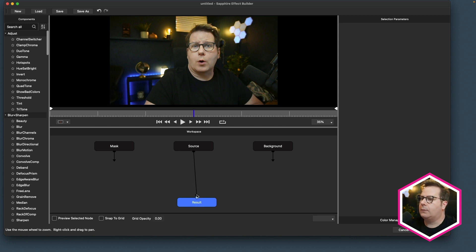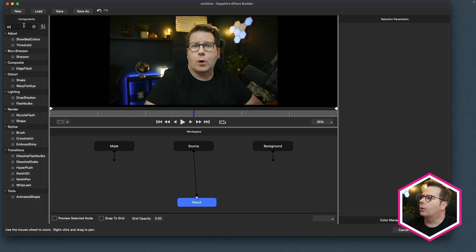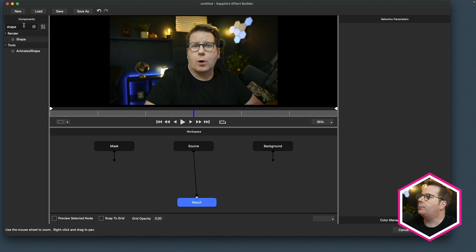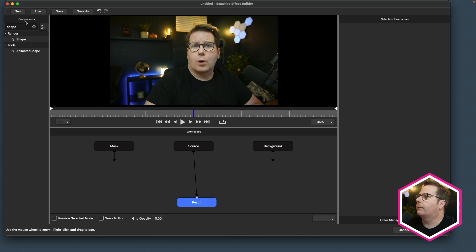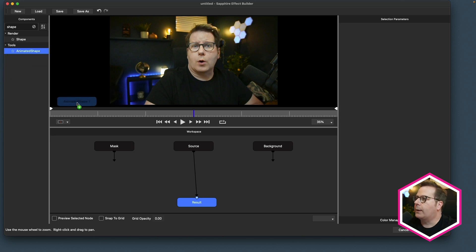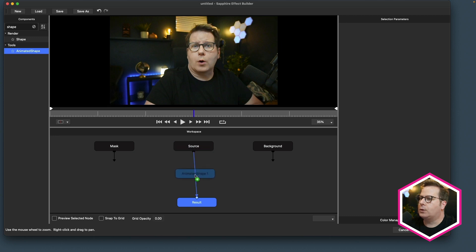So if I were to add a shape to this, I could insert that in between the source and the result. And the quick way to do that would be to go over to my components and search for a node that I want to add, such as a shape node. Now you'll notice there are actually two different shape effects within Sapphire. And to cut to the chase, I'm going to use animated shape. I find the parameters are easier to set up a simple polygon.